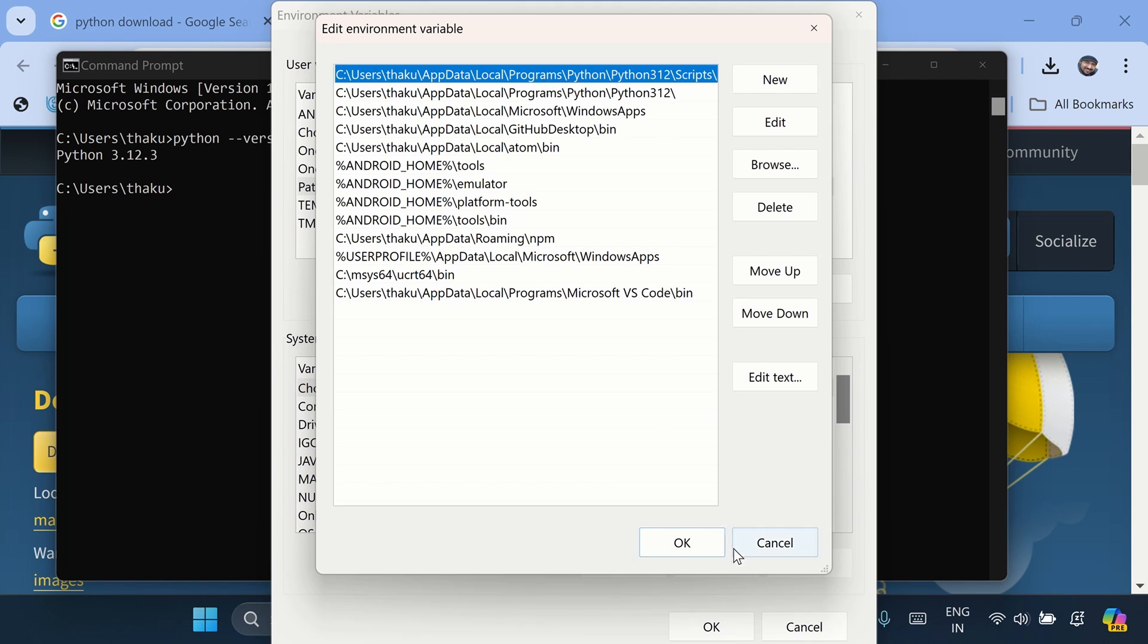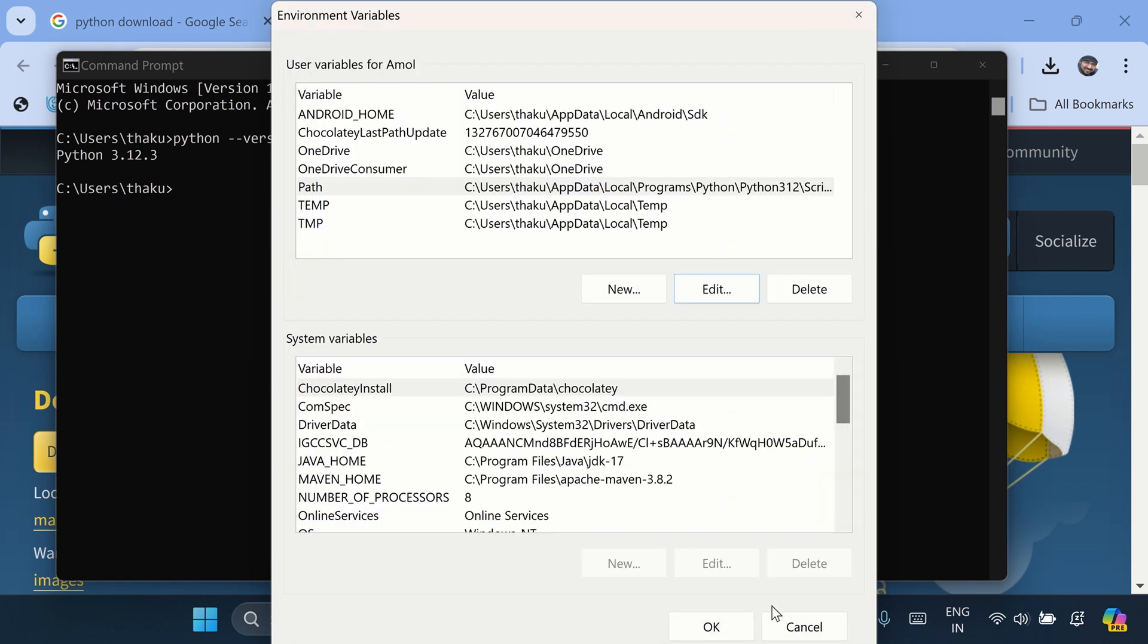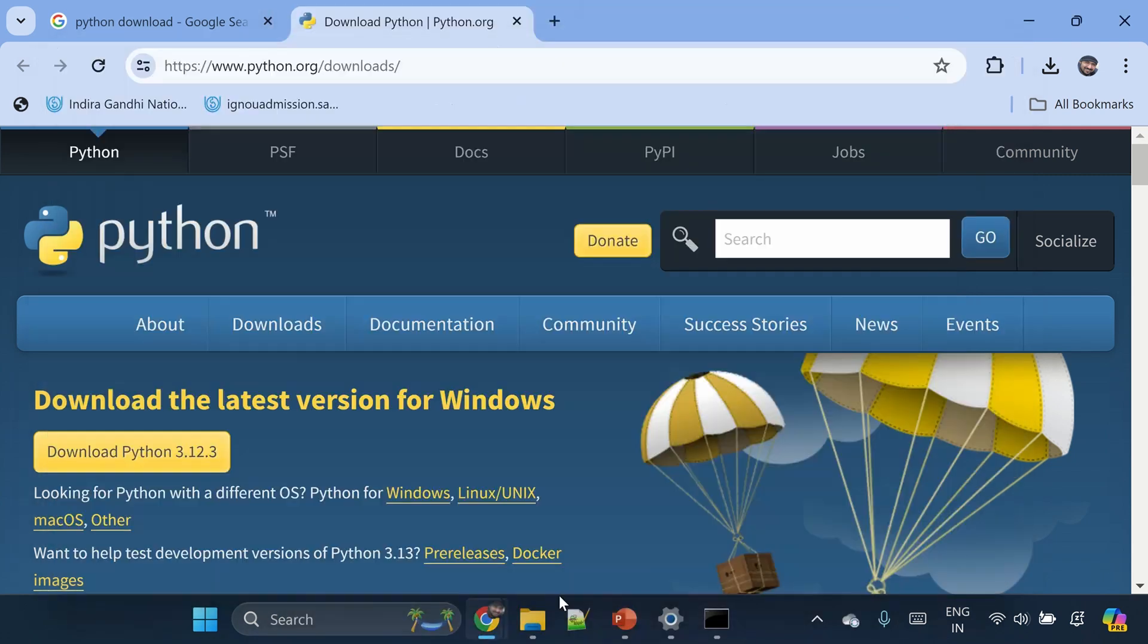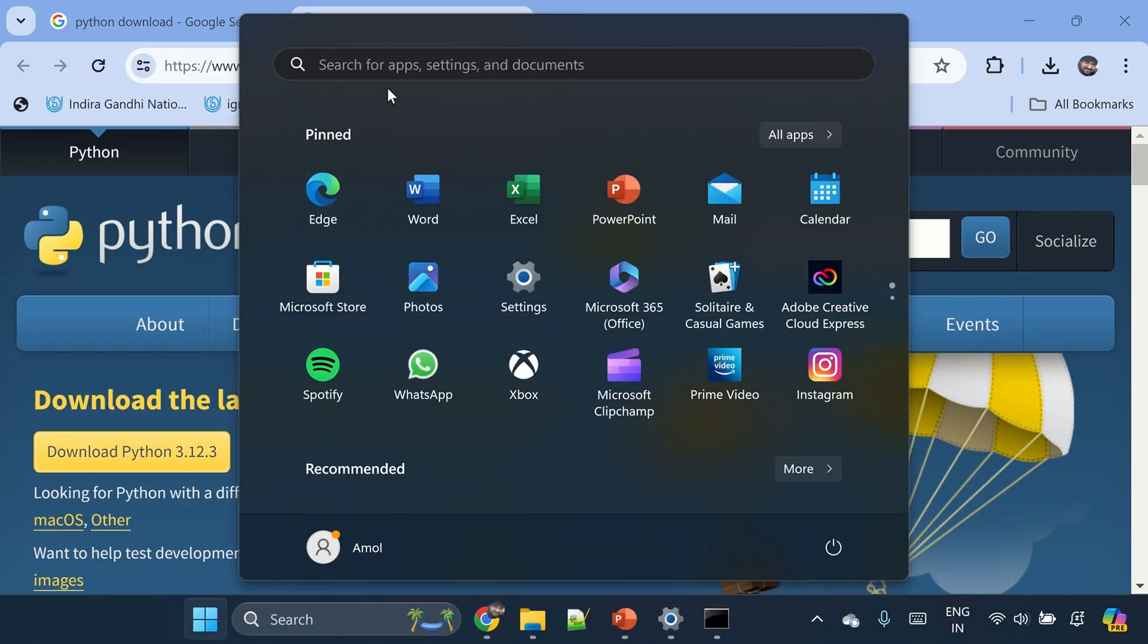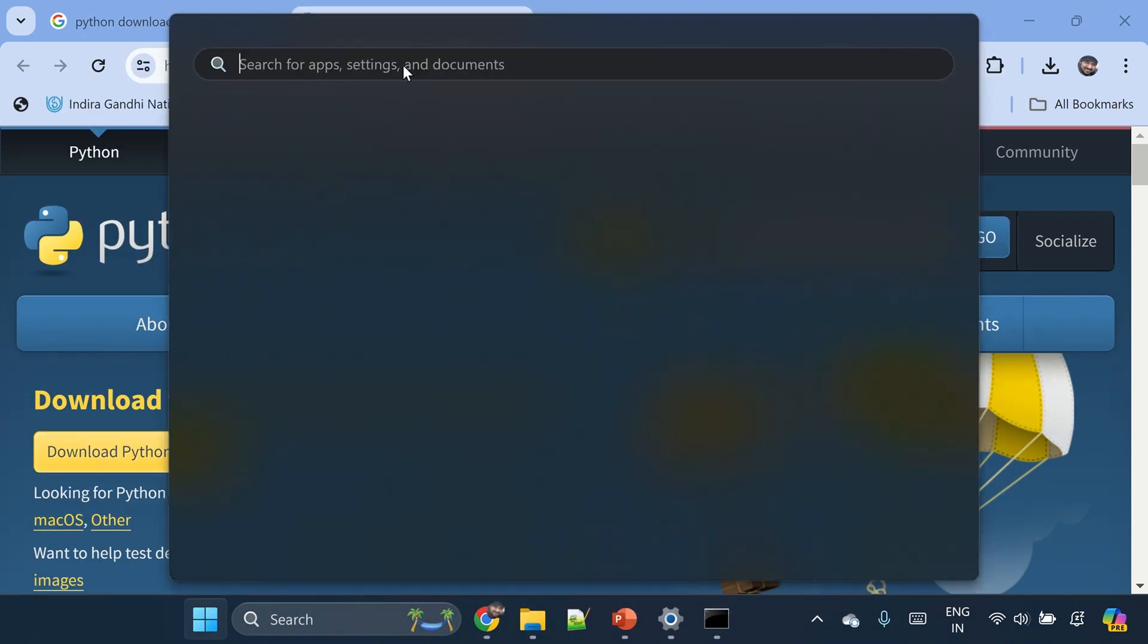Let's go to the start menu and type Python. You can see Python is already installed on your computer.